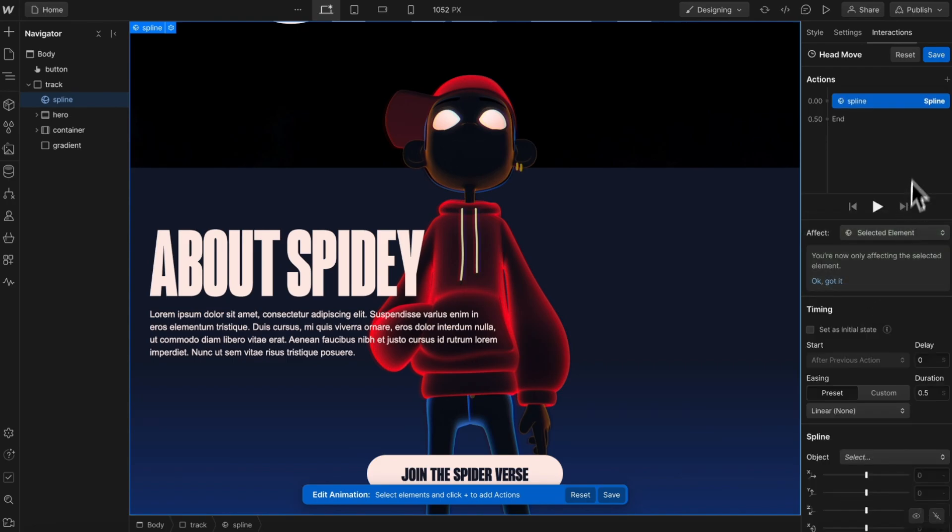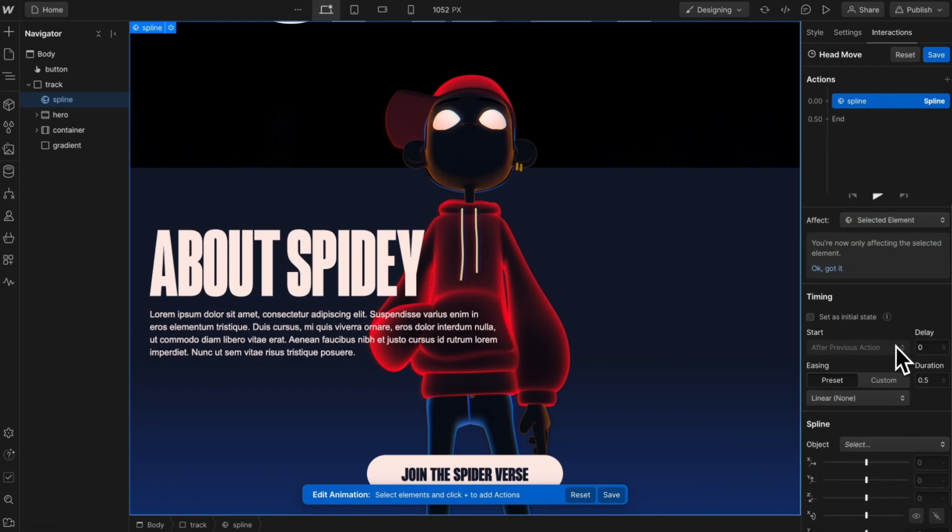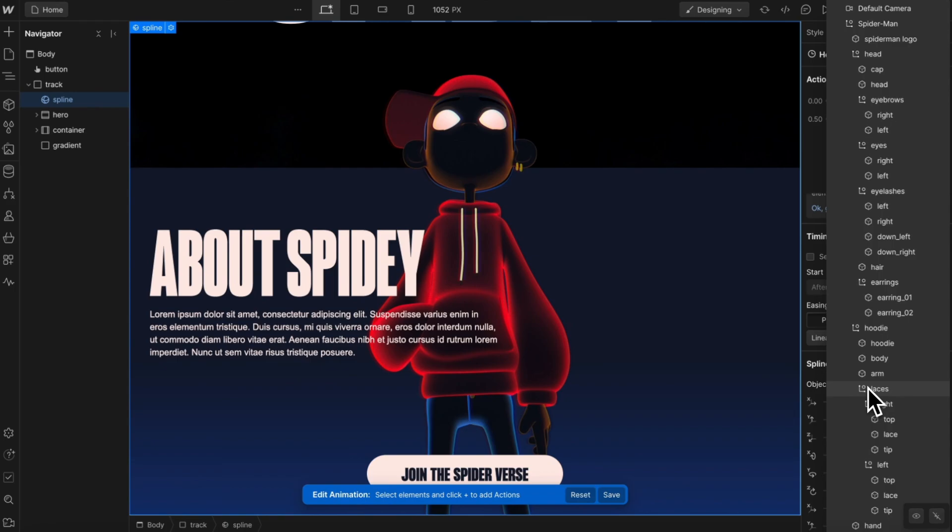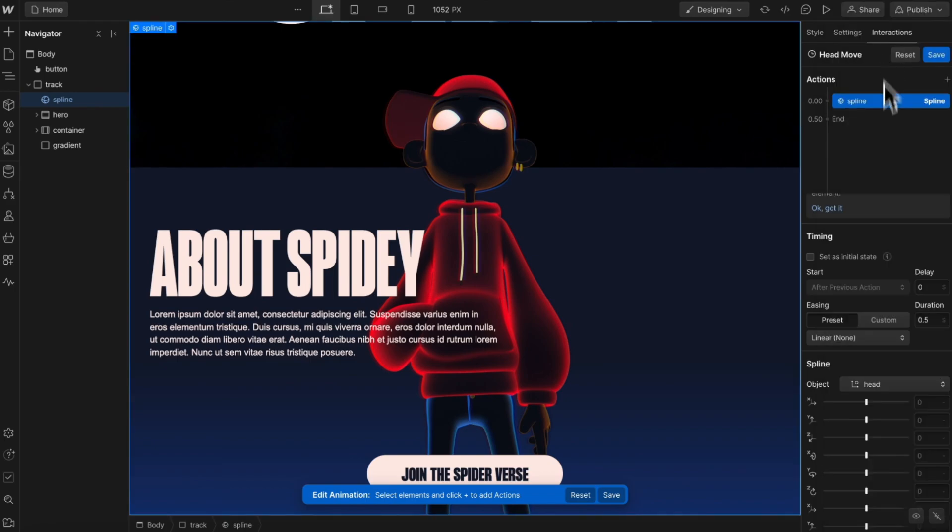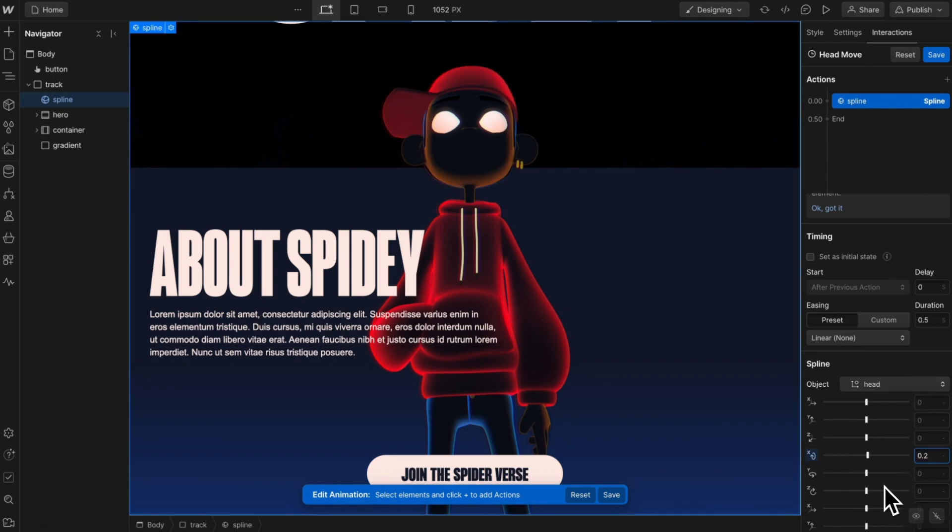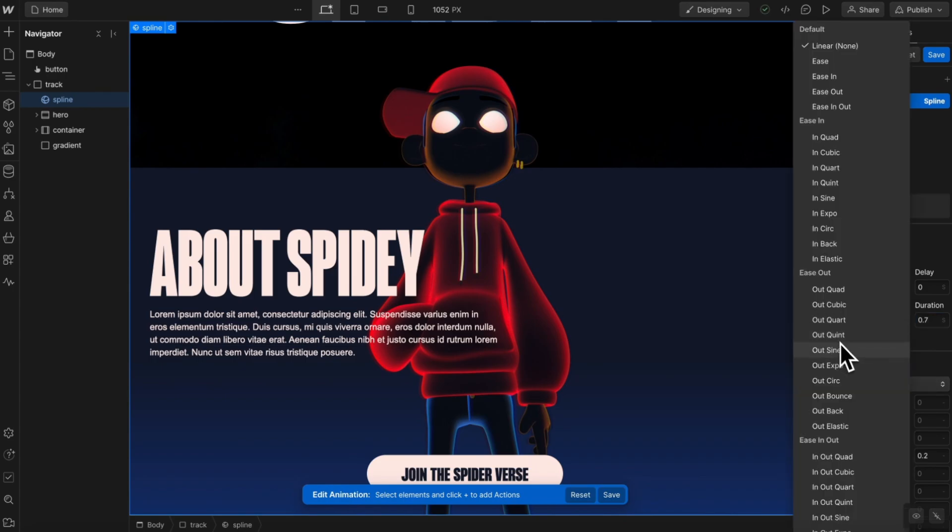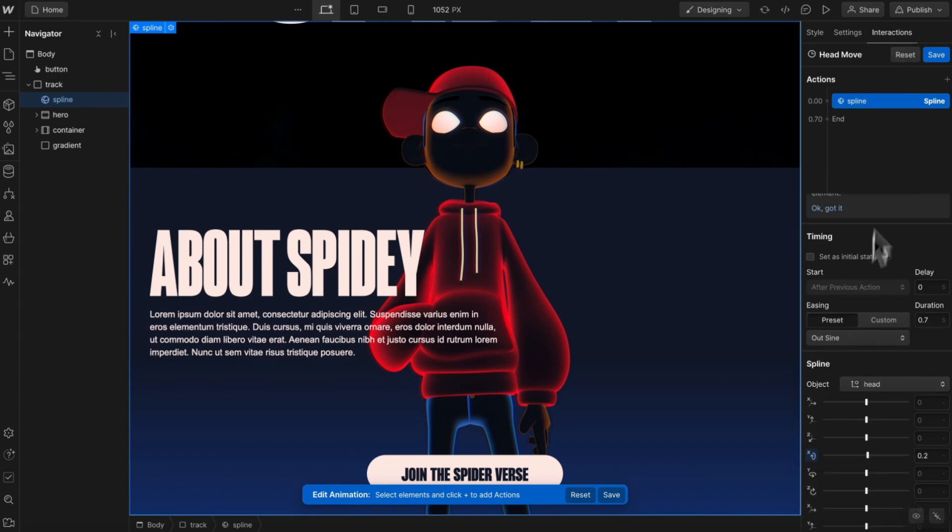So with the spline selected, we're going to add an action of spline to it. And within the spline scene, we can choose an object we want to animate. So for our object, we're going to select the entire head group that we created in spline. We'll have this rotate on the X to 0.2 degrees. This can happen over 0.7 seconds and we'll give it an ease of out sine.